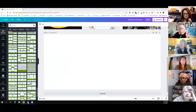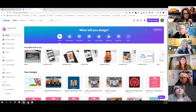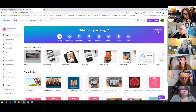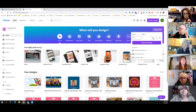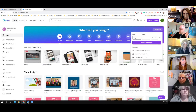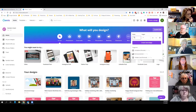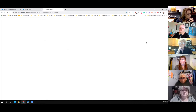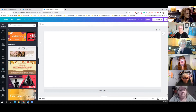Do you see my screen? Over here it says 'Custom Size' and you click on that, change it to inches, change the width to 15 and the height to 7. It'll give you a 15 by 7 graphic, and then you can just play with it and have fun.